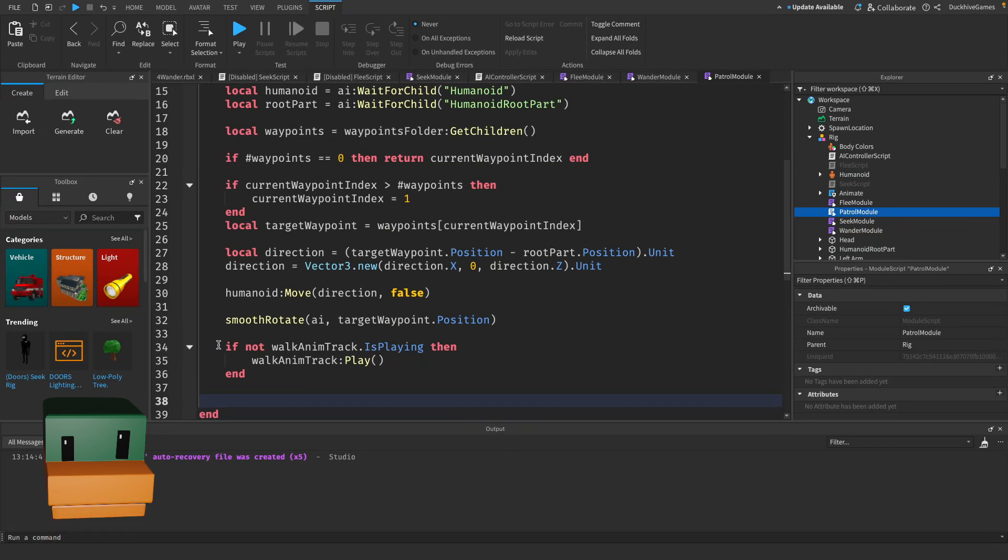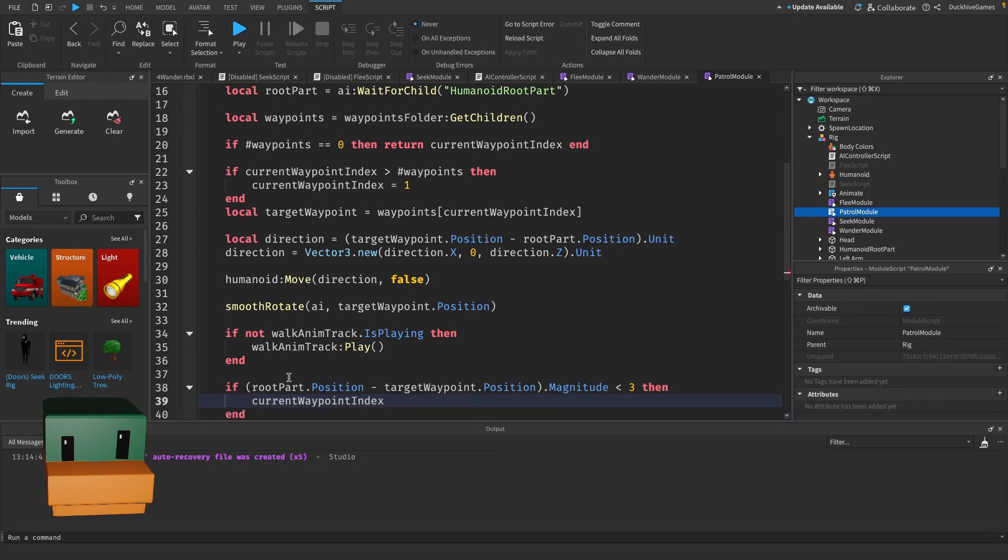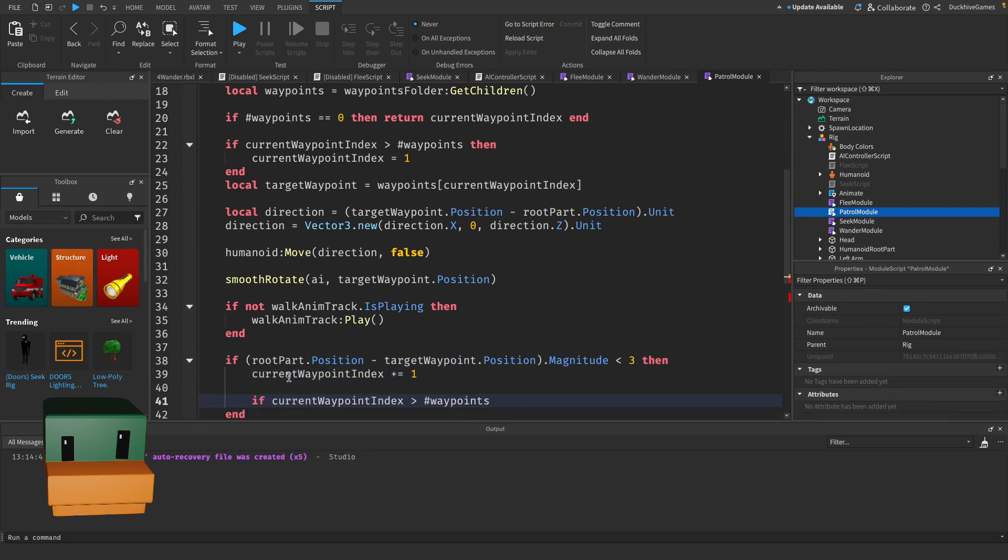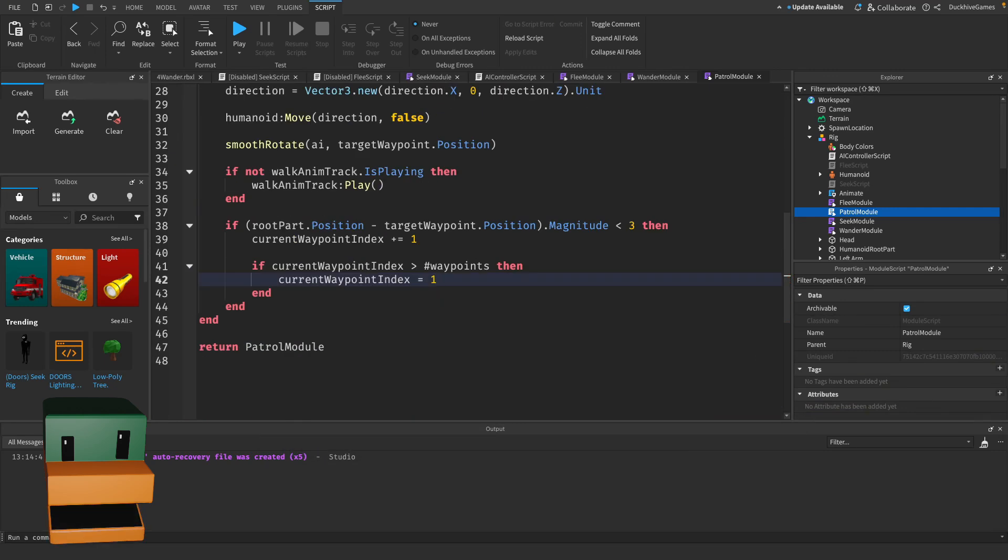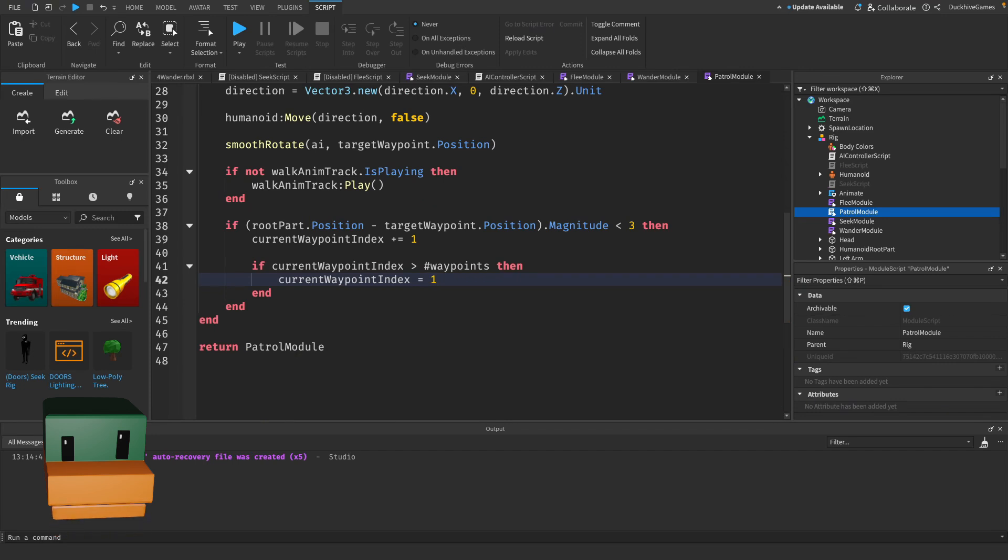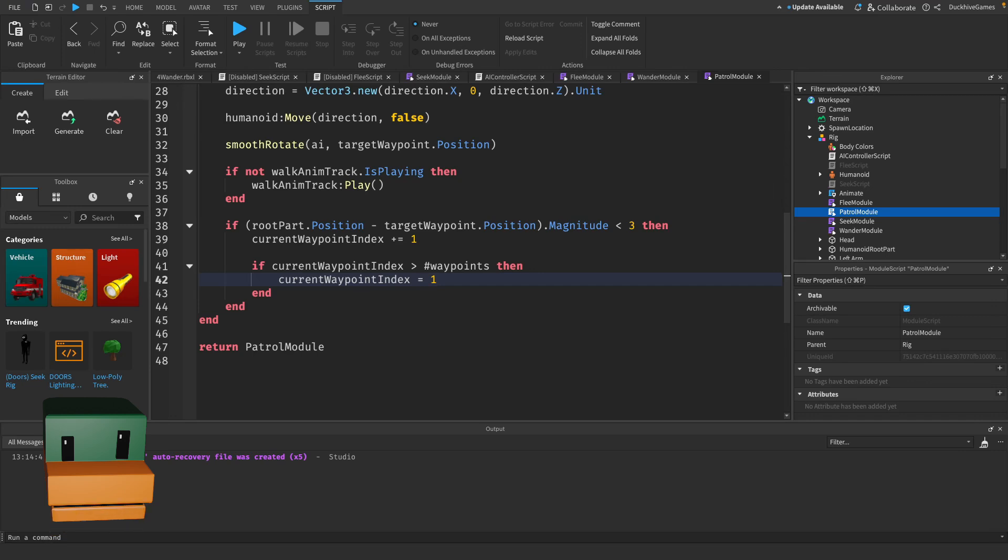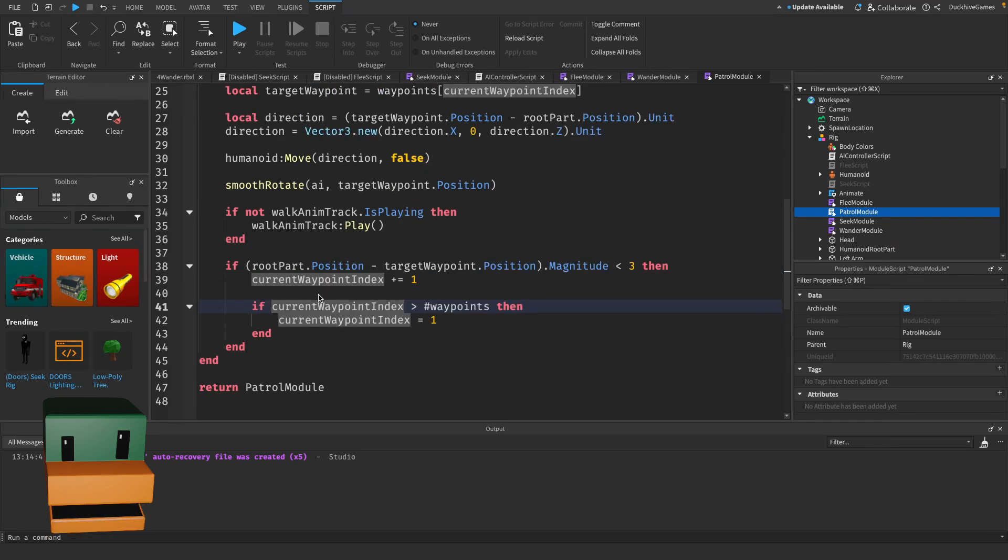Finally we check if the AI has reached a waypoint and move to the next one. This section checks if the AI is close enough to the current waypoint by calculating the magnitude between the AI's position and the waypoint's position. If the magnitude is less than 3, the AI moves on to the next waypoint by incrementing the current waypoint index. Once the AI reaches the last waypoint, the index wraps around to the first waypoint, making the patrol continuous.